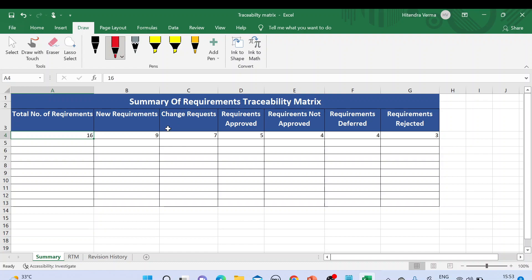The first sheet in the template is the summary of the requirement traceability matrix. It shows total requirements — here we have 16. Of those, 9 are new requirements and 7 are change requests. Requirements approved: 5 are approved, 4 are not approved. Requirements deferred: 4 are deferred, meaning pushed to the next release. Requirements rejected: 3 are rejected due to reasons like being not feasible or unclear.